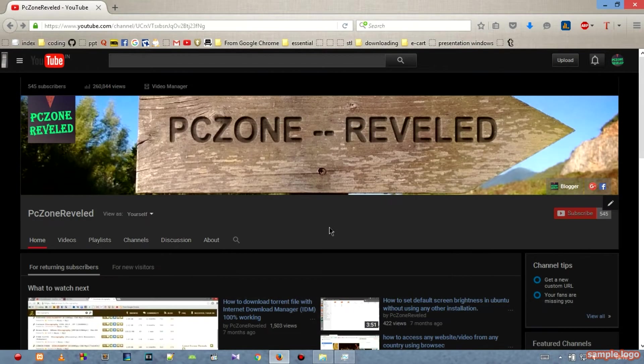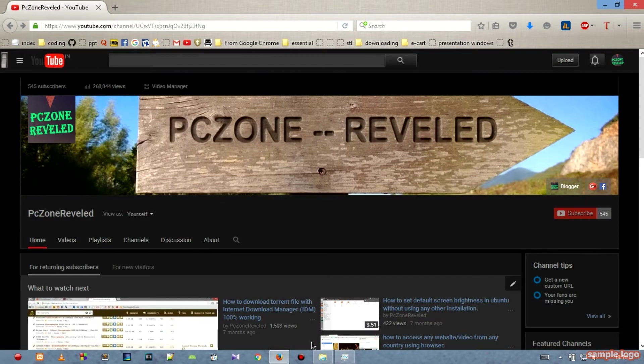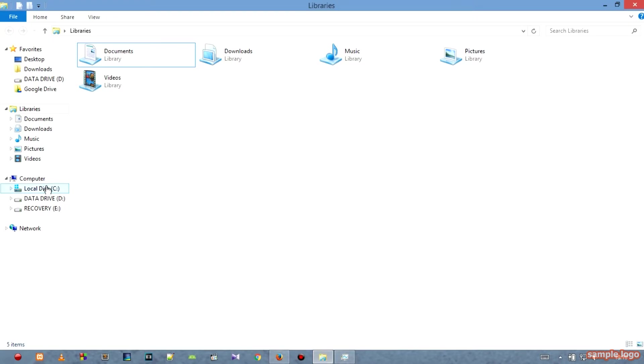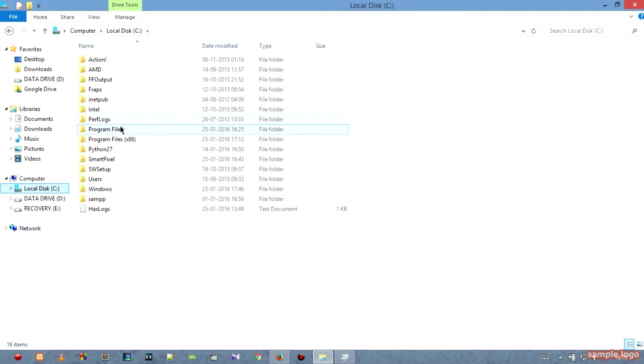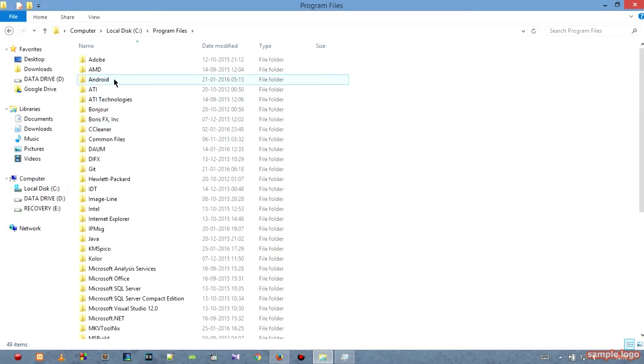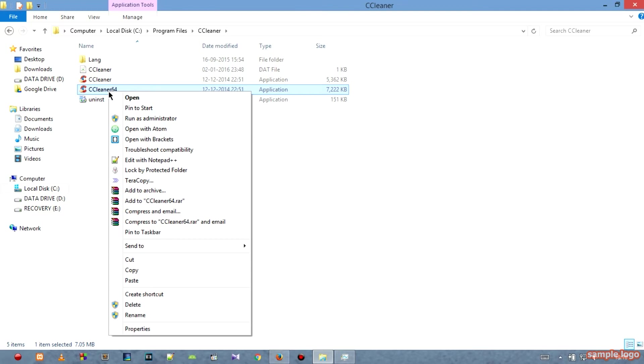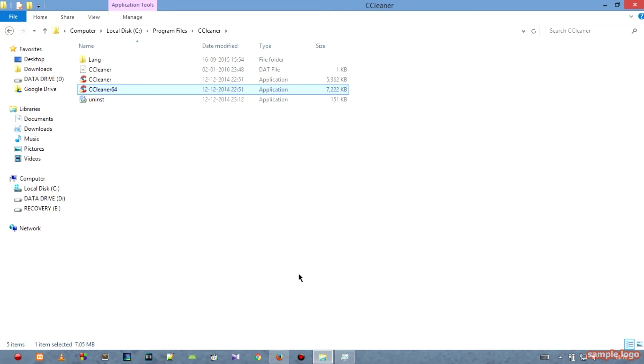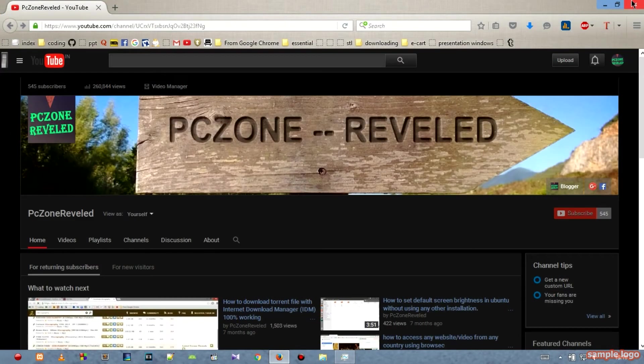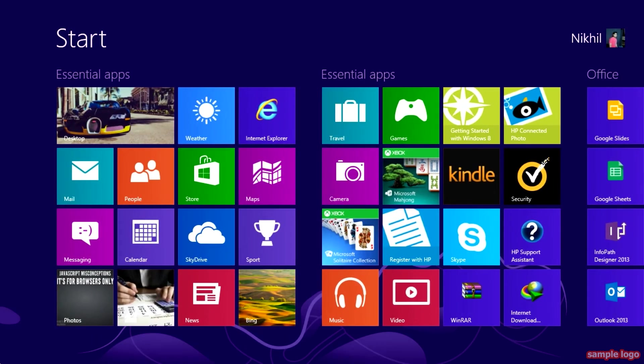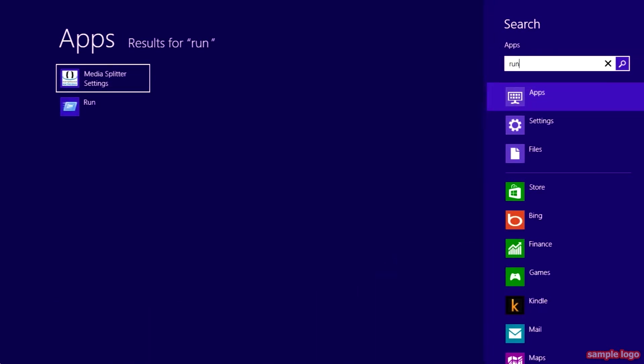What you have to do is choose any of your exe file. I am selecting my CCleaner for example. Right click on it and click on copy. Now go to your Windows search and search for run.